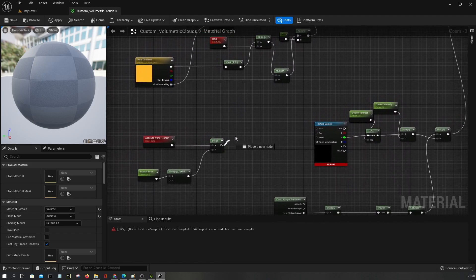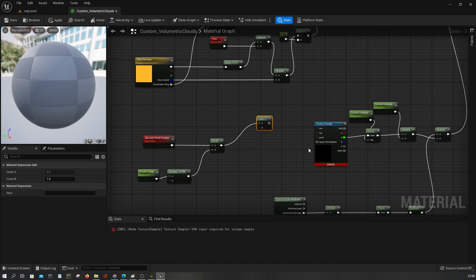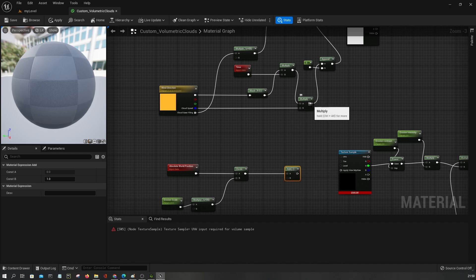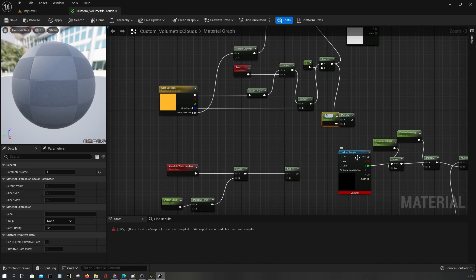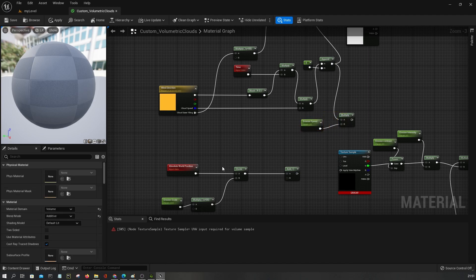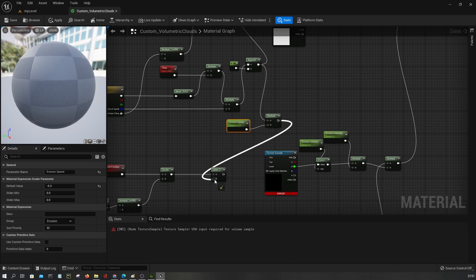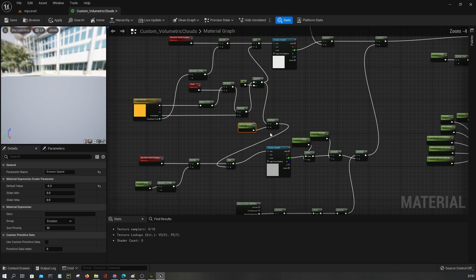So let's add the offset. I'm gonna say add, and then here I'm gonna say multiply by erosion speed, set it to erosion group, and this one needs to be minus 0.3. Let's add these like that.